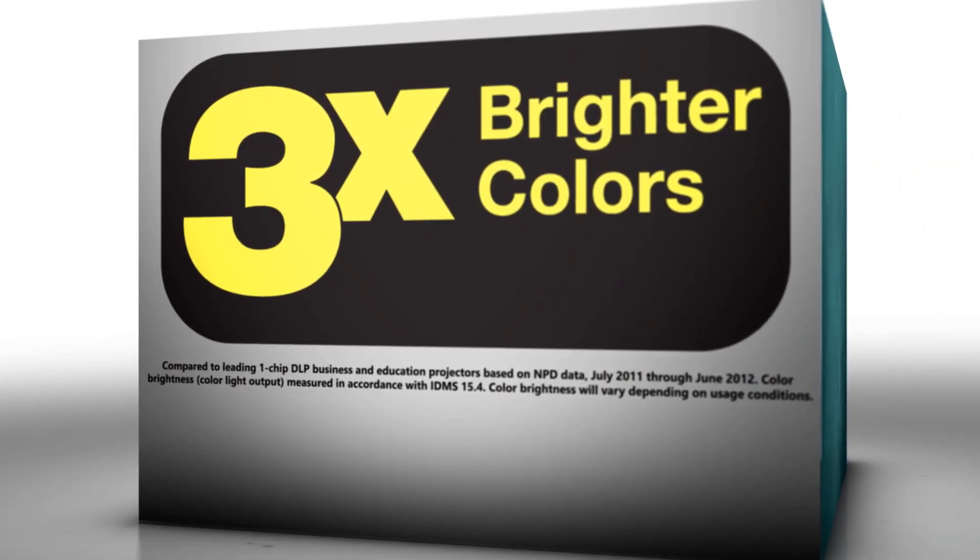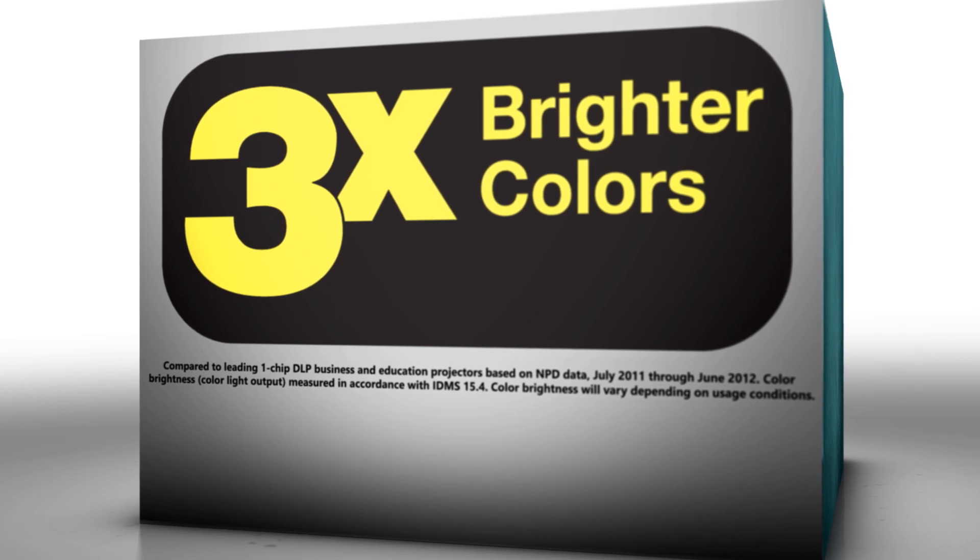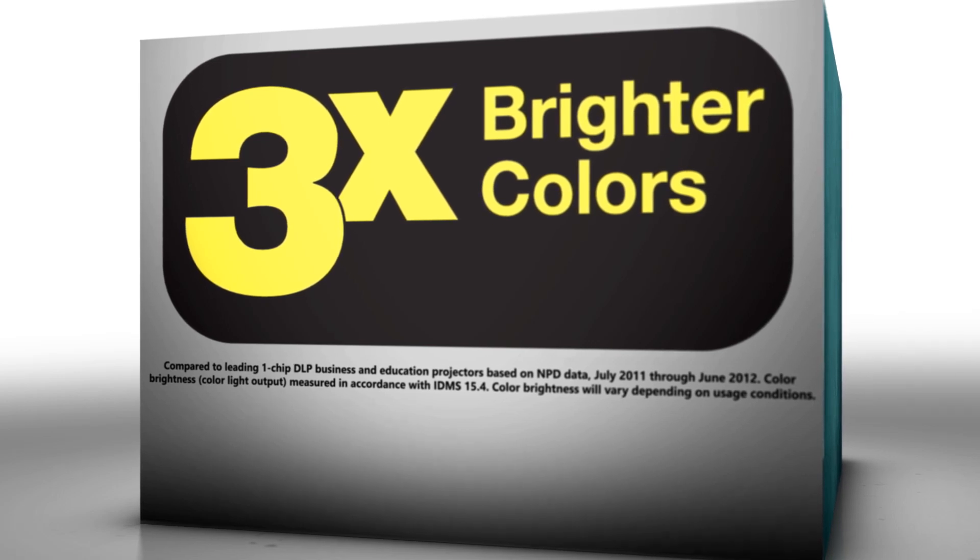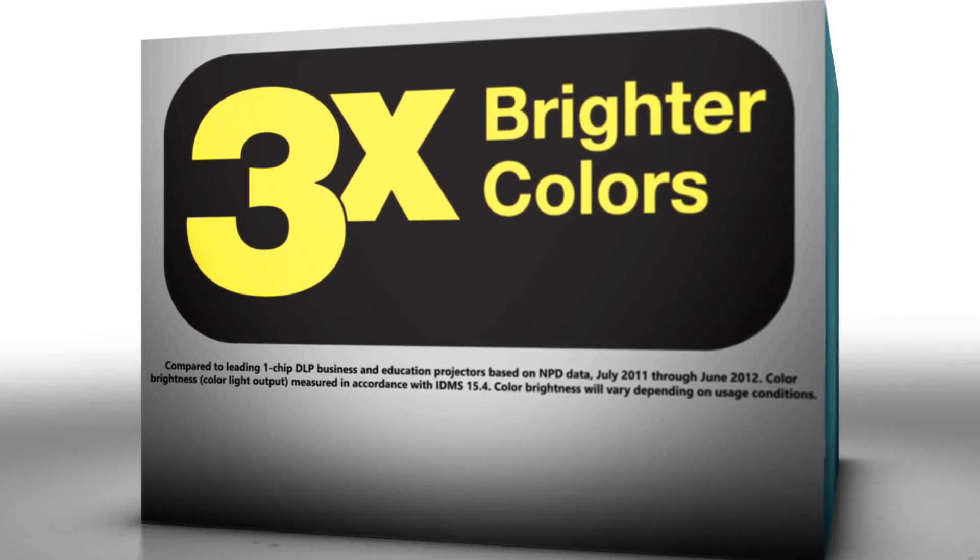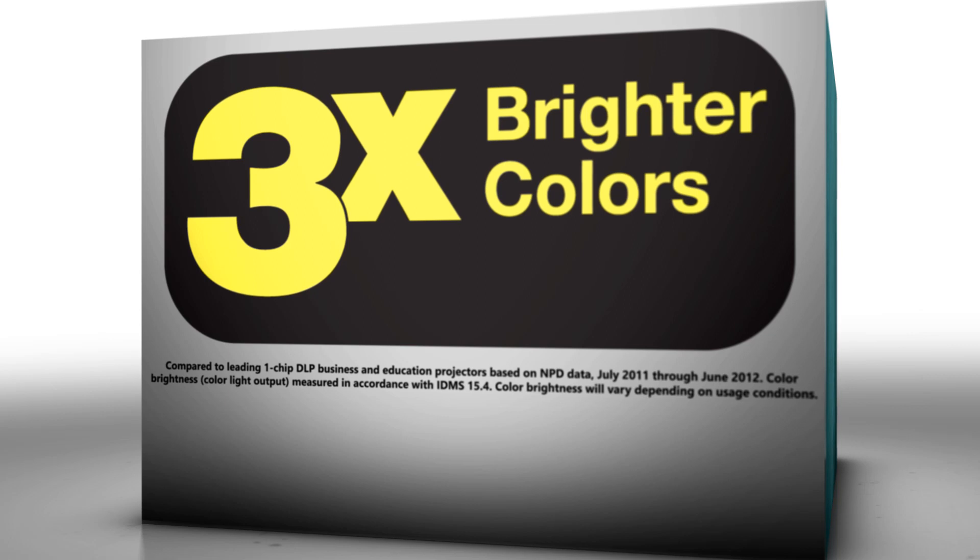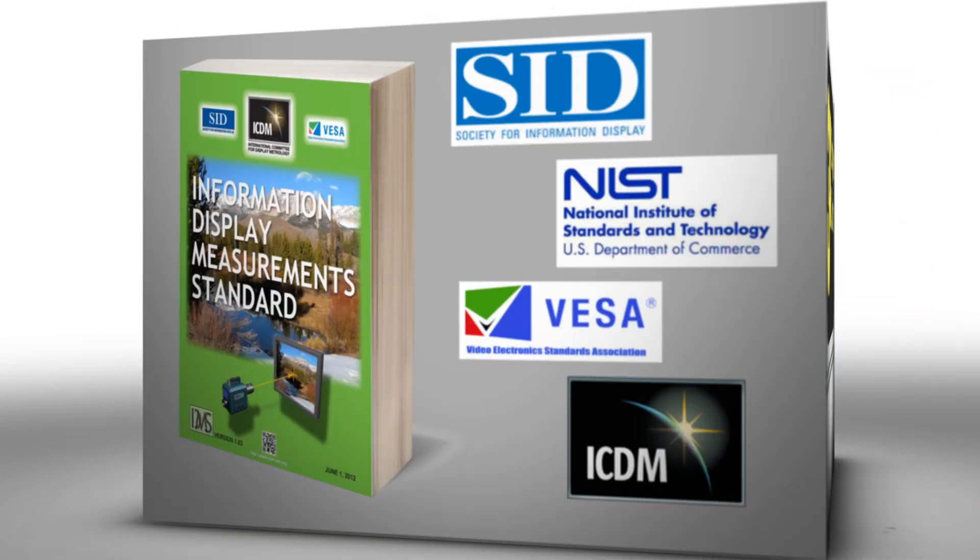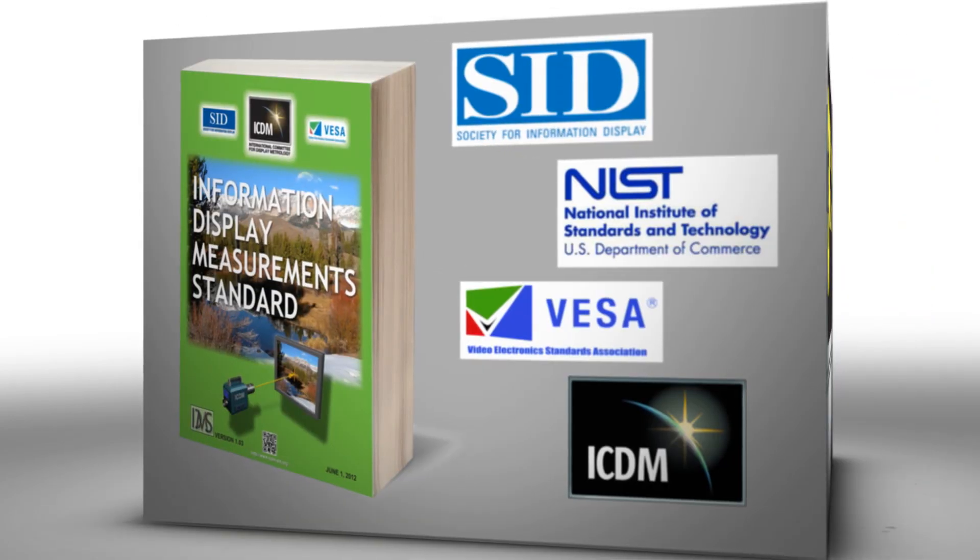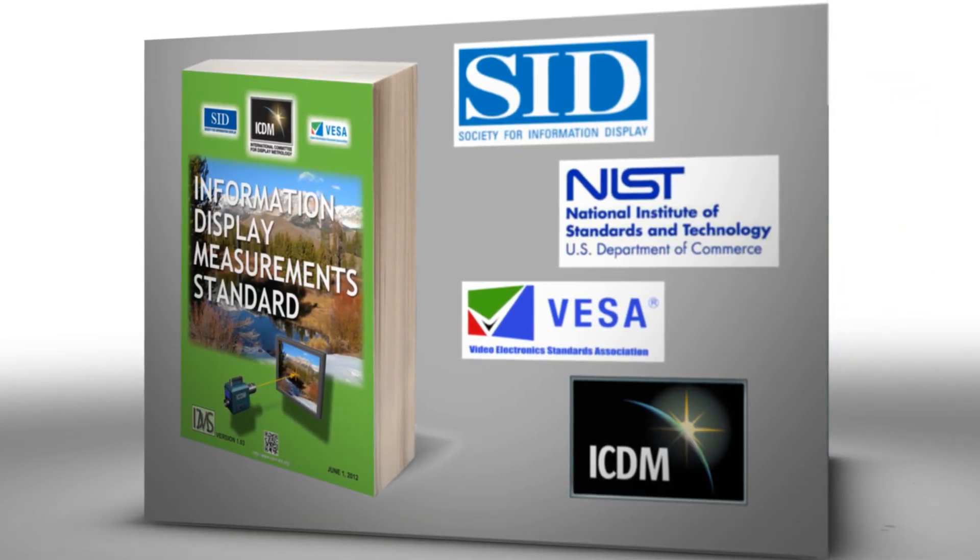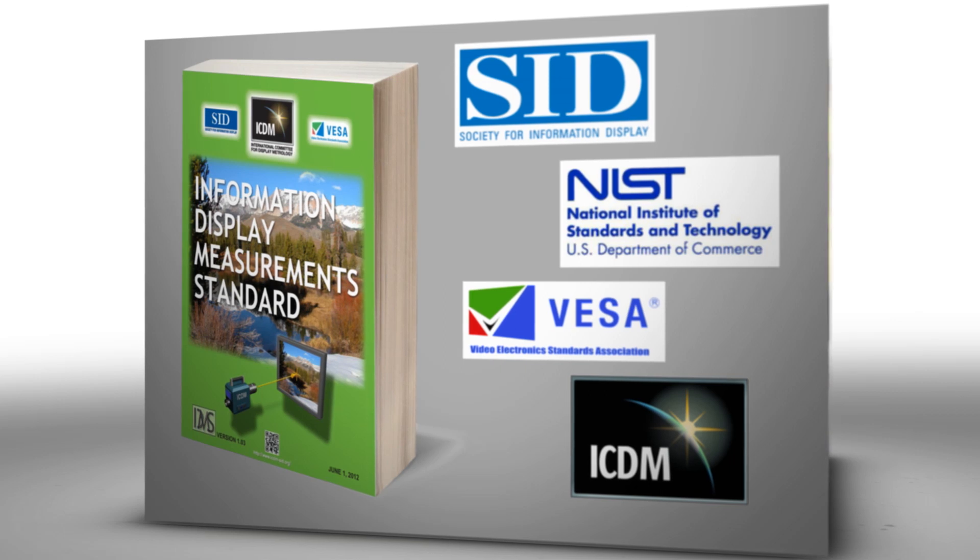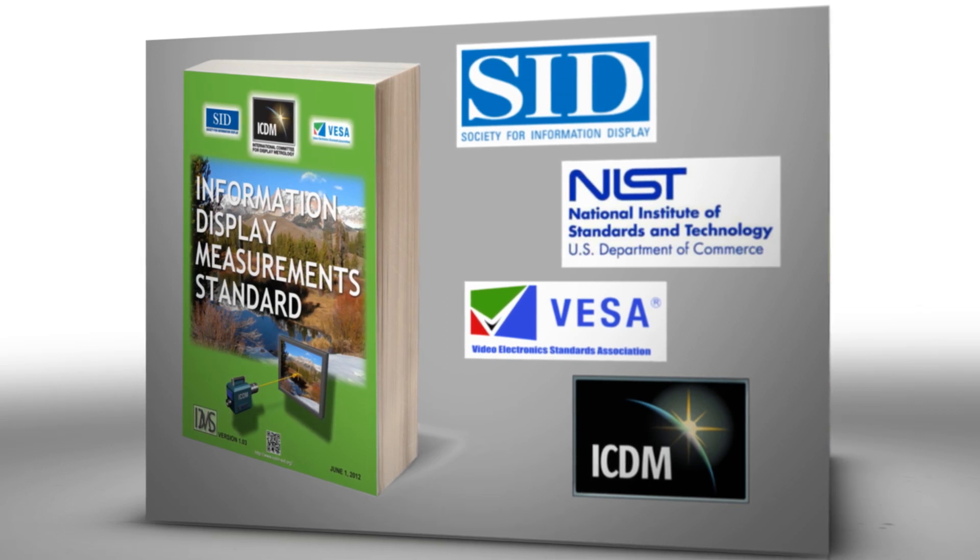Research has shown that projectors based on 3LCD technology can have up to three times more color brightness than comparable one-chip systems. Color light output is an internationally accepted measurement standard that's been published by several major display organizations.